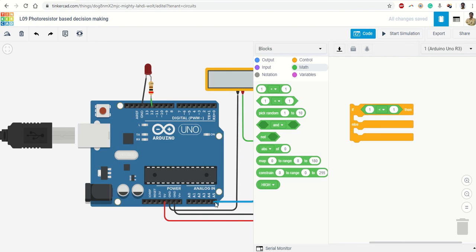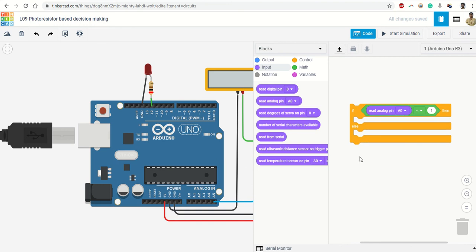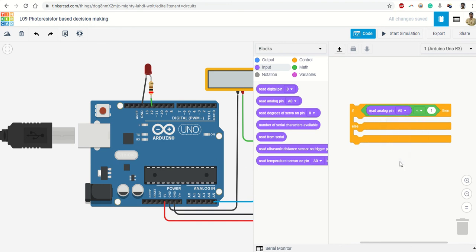Okay, so if number one is less than, less than equal, equal, not equal, greater, greater than equal to number two, then do this, else do this. So what should be number one? Number one is the analog pin A5 input. I need to read the input, right? So go to the input and see, I have read analog pin. So take it, insert it. So if read analog pin A5 is less than - so I want to set the threshold maybe around 1.5 volt. So 1.5 volt means 300.